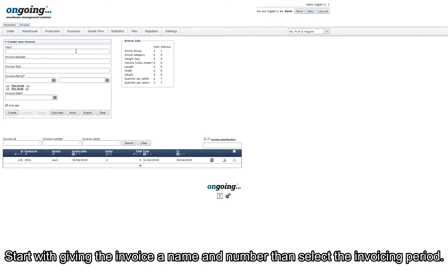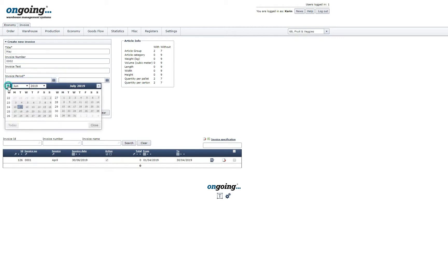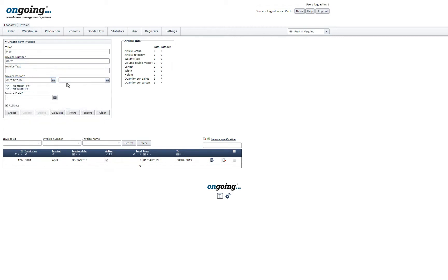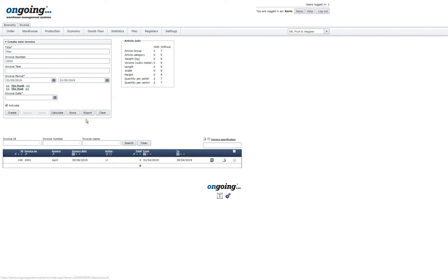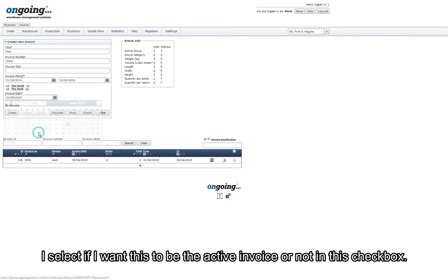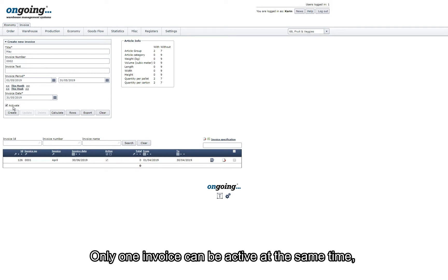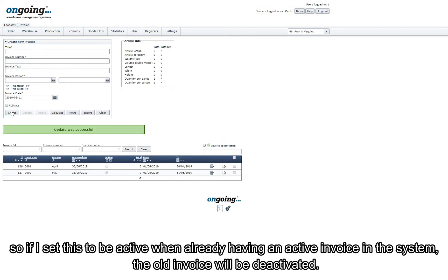Start with giving the invoice a name and a number and then select the invoice period. I select if I want this to be the active invoice or not in this checkbox. Only one invoice can be active at the same time. So if I set this to be active when I already have an active invoice in the system, the old invoice will be deactivated.